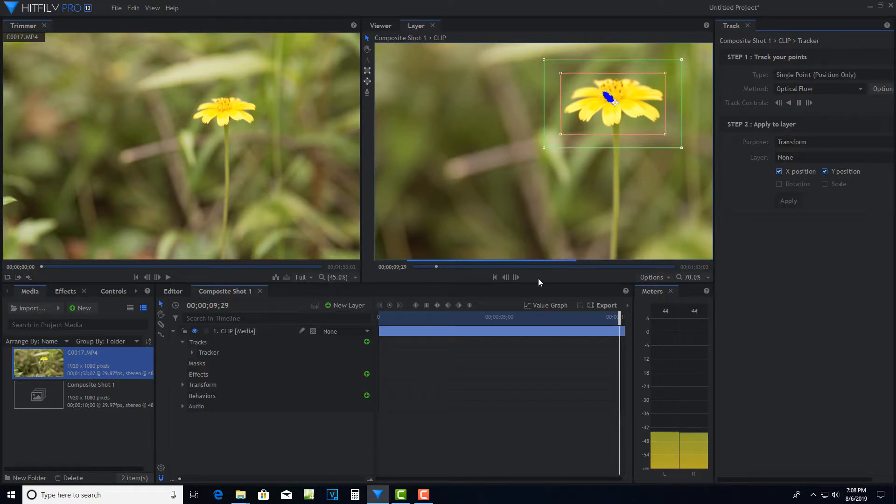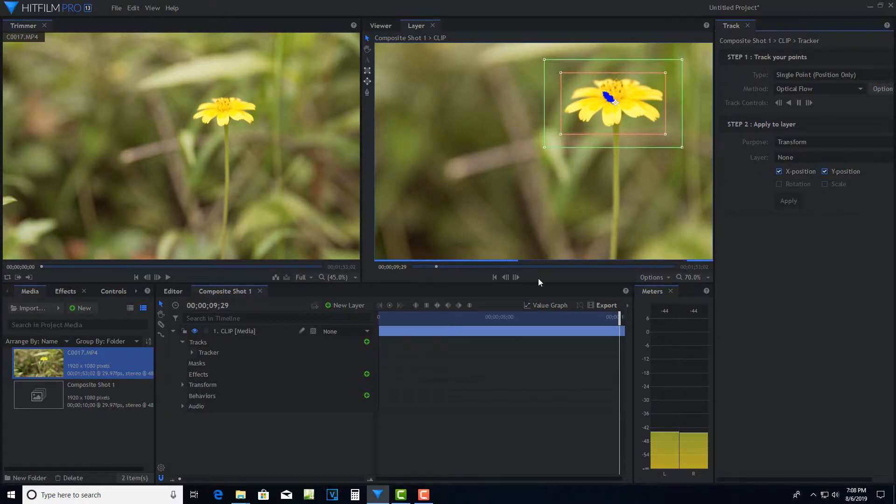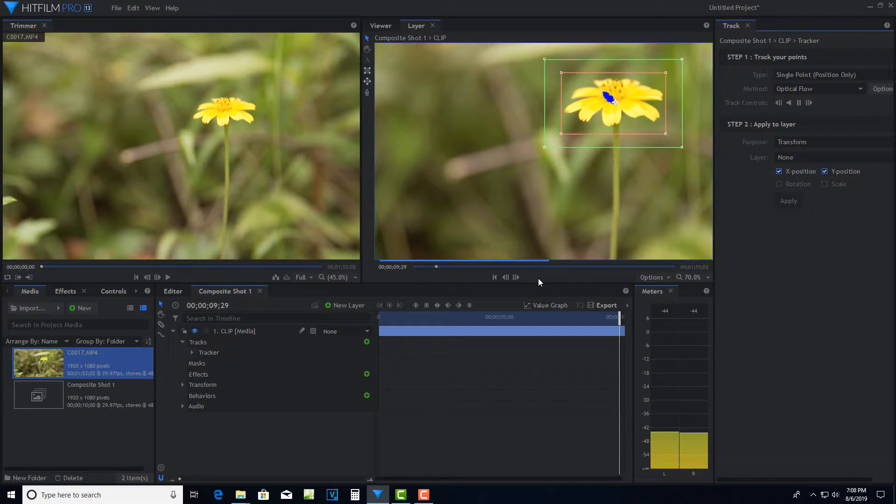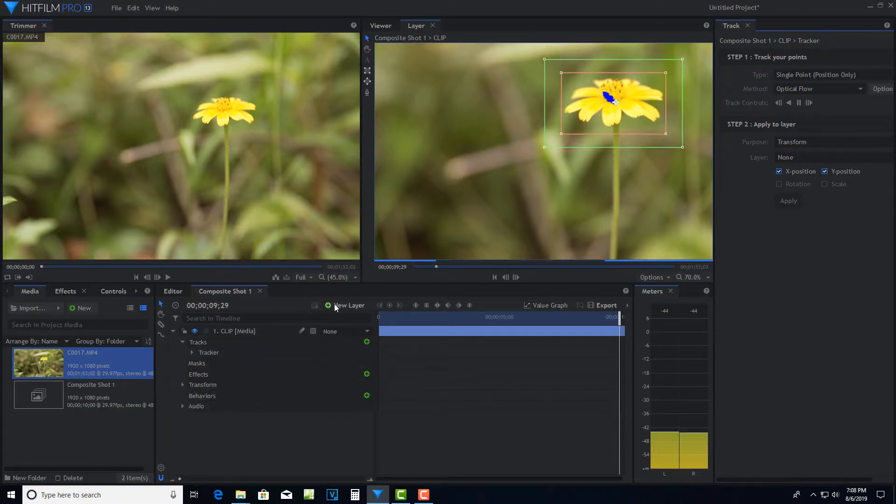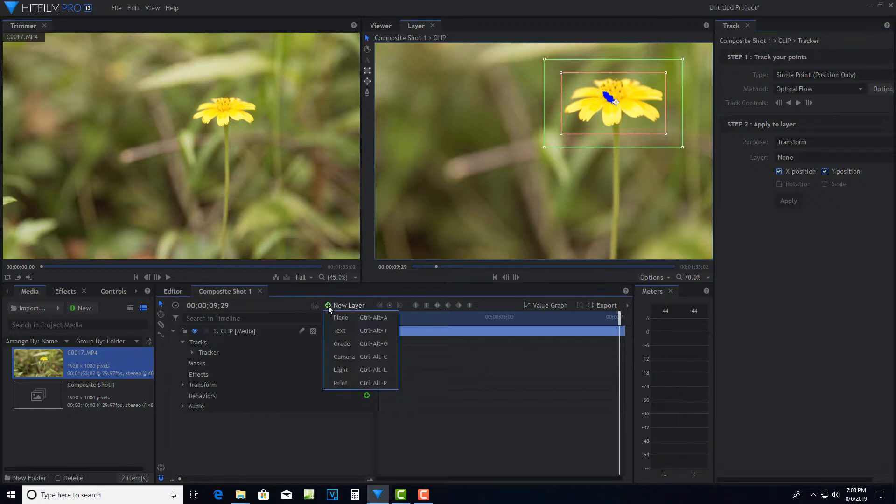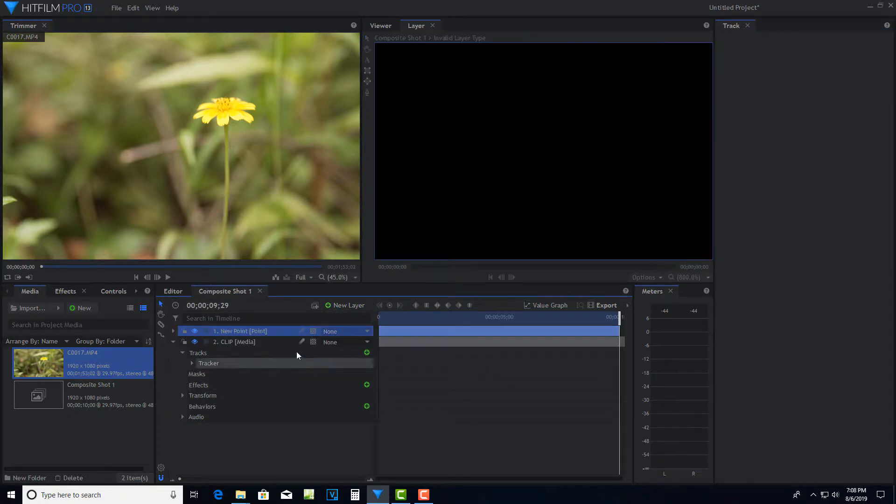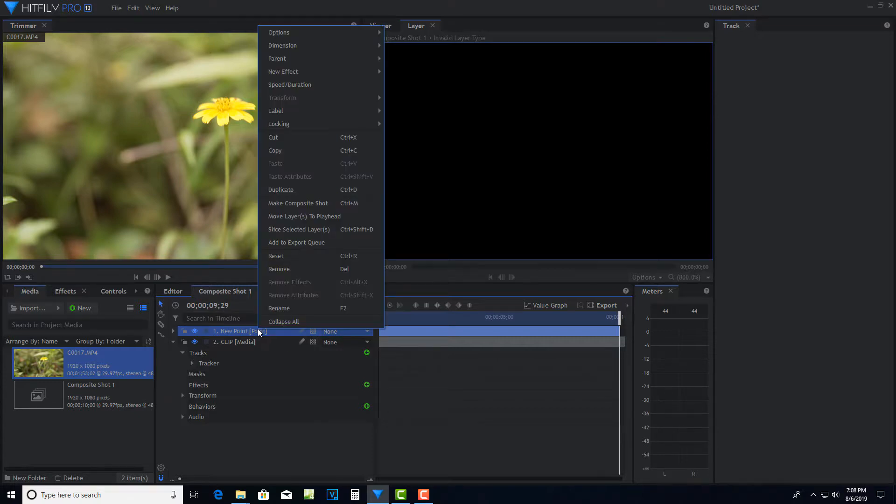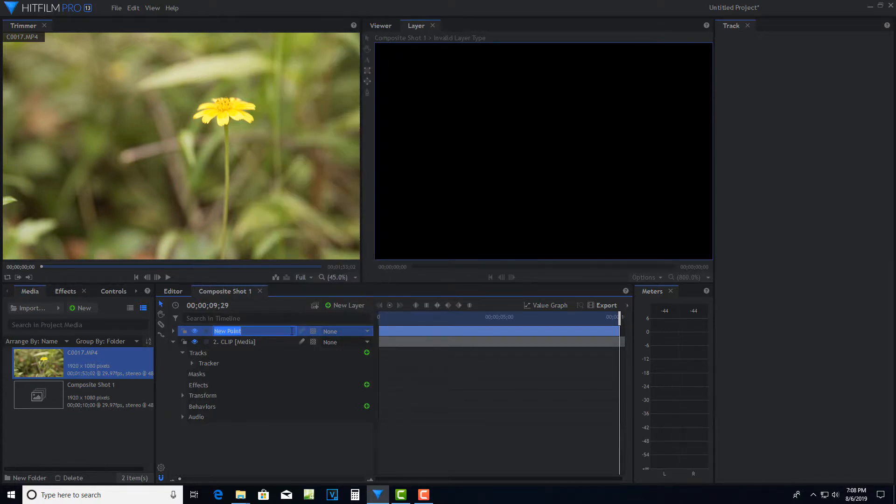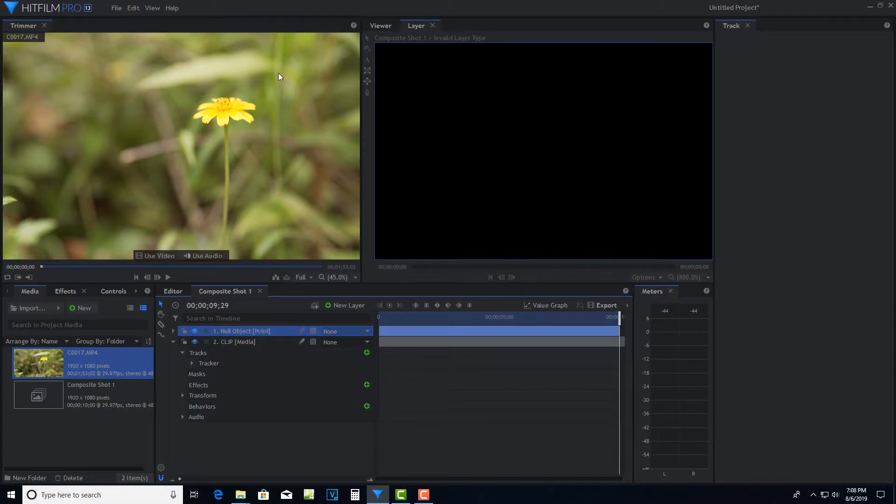Now, you can't attach text directly to the motion data. So you've got to create a null object or a point and then attach that to the motion data and then attach the text to the null object or the point. So the next step, we're going to come here to new layer and we're going to go to point. Essentially this is a null object and that's just a reference point. So you don't see it really. I'm just going to actually call this null object because that's what I'm most familiar with that terminology.